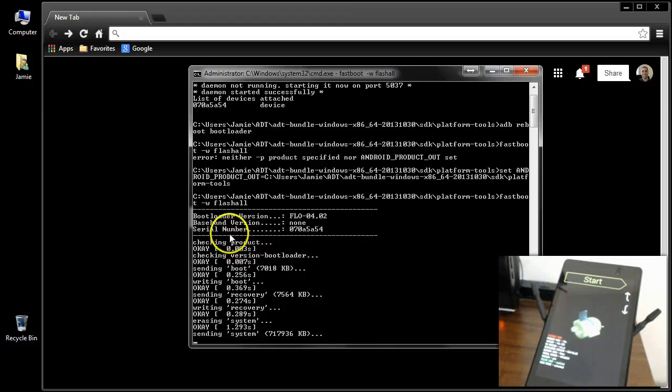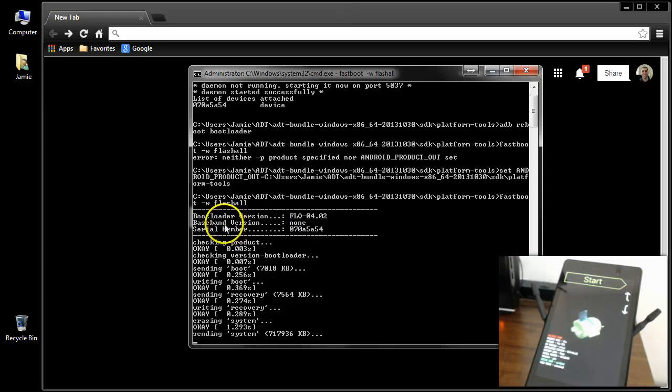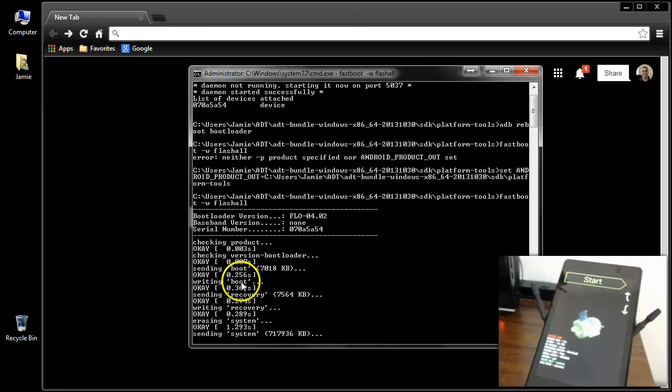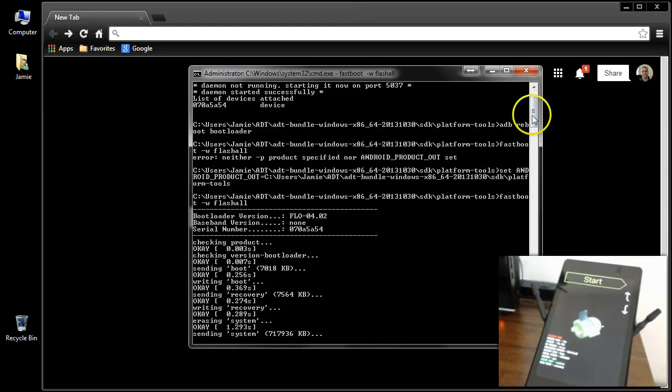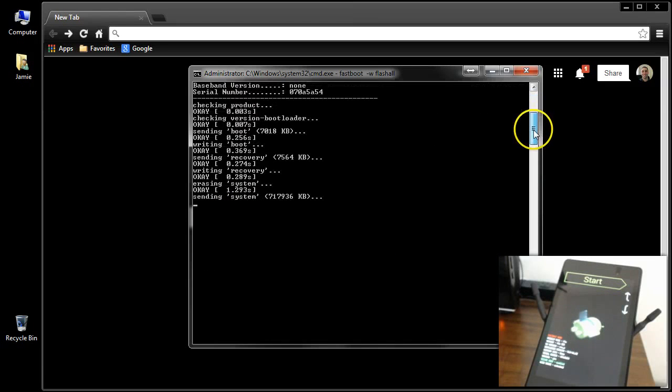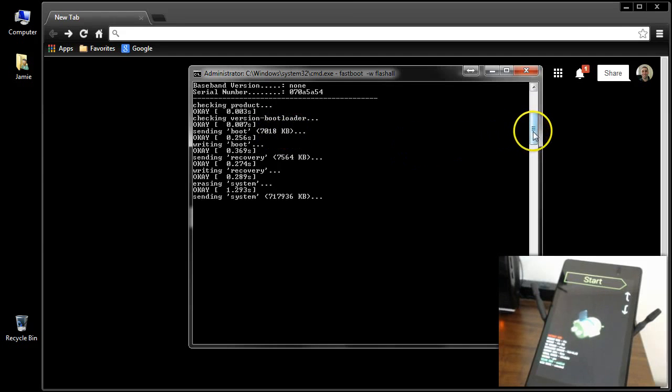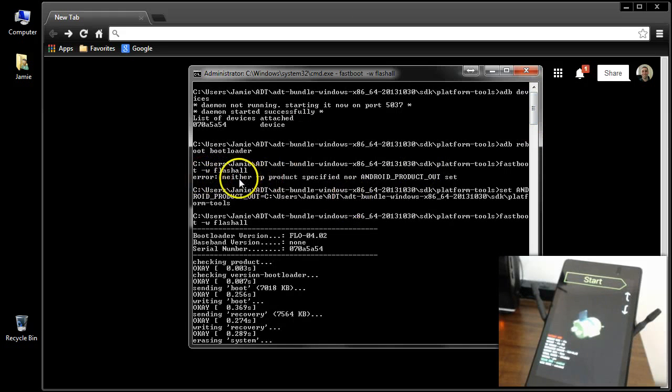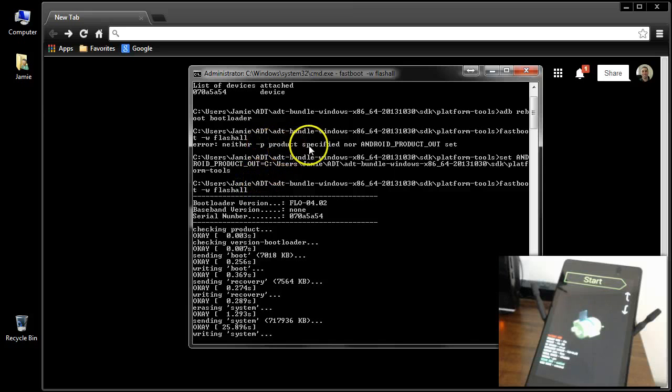So as you can see, it's going to show you, it's going to verify your bootloader, checking product, checking bootloader version, sending boot, which is the boot image. It's going to send the recovery image, and it's going to go ahead and go on down the list. But that is how you correctly fix this error message, neither -p product specified nor android product outset.